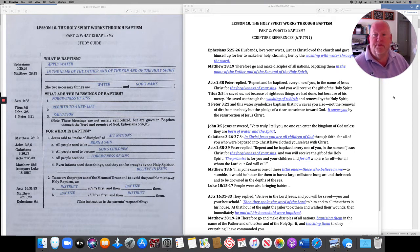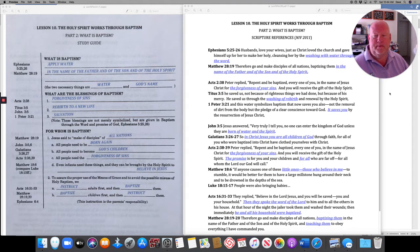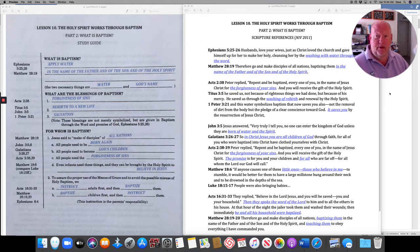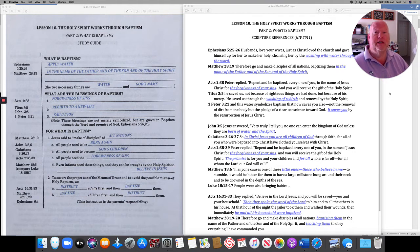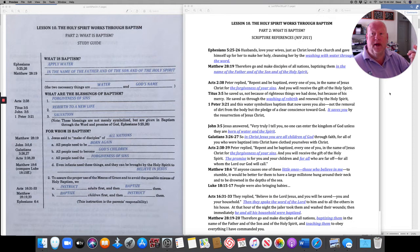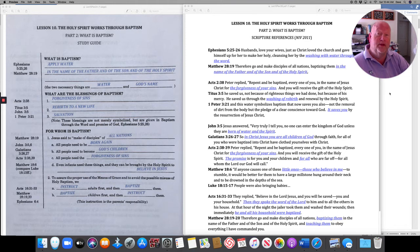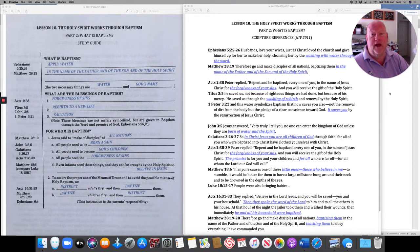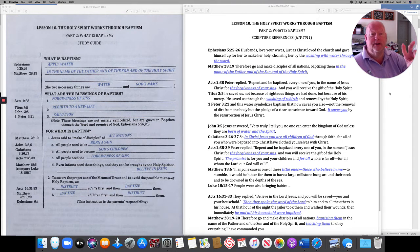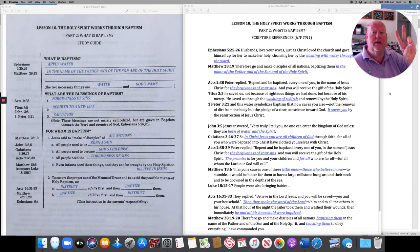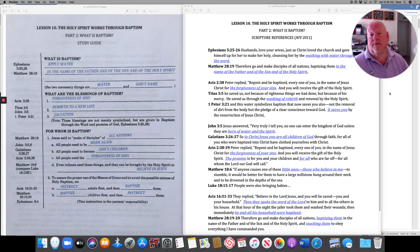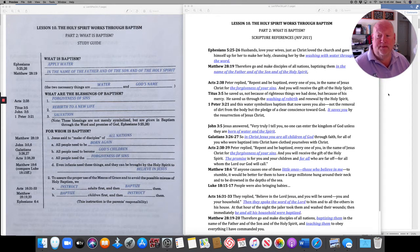It's one of the sacraments. You remember the definition that we use for sacraments? That definition is something that was instituted by Jesus, has an earthly element that's connected with God's Word, and that it offers or creates the faith which has the forgiveness of sins, life, and salvation. There are two sacraments: baptism and the Lord's Supper. So today we're working with baptism.